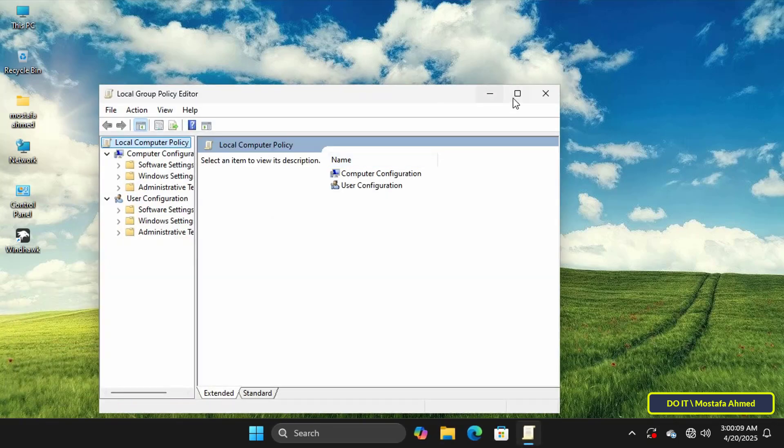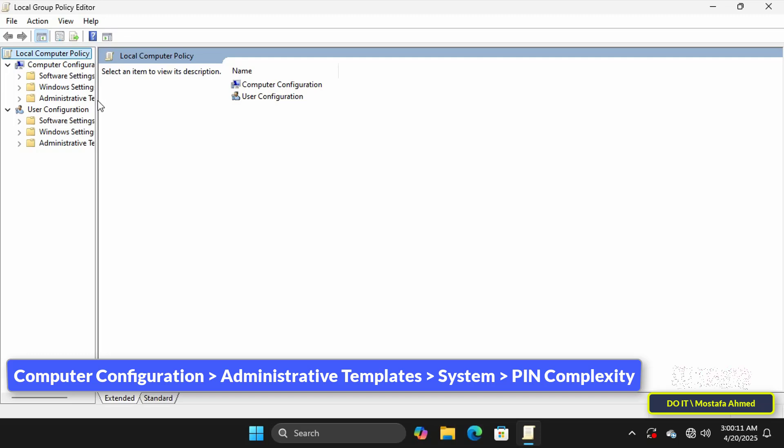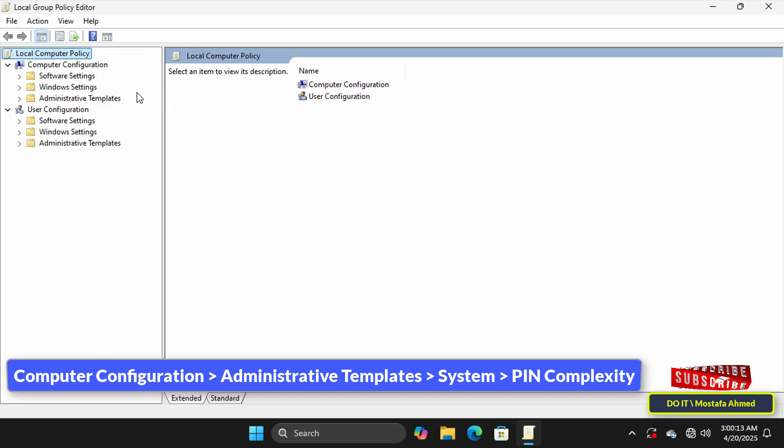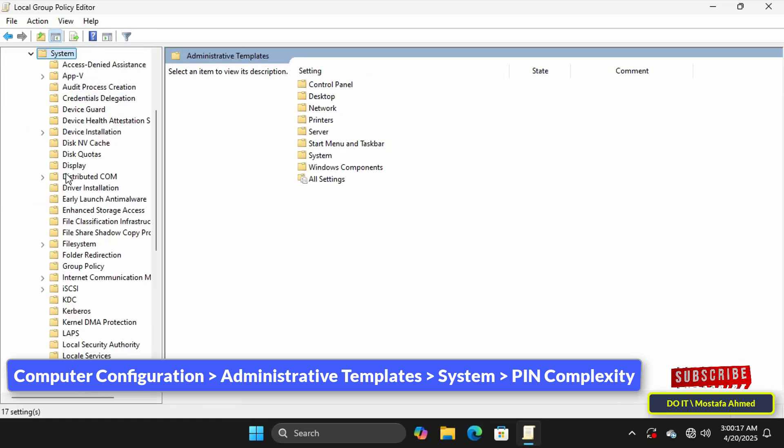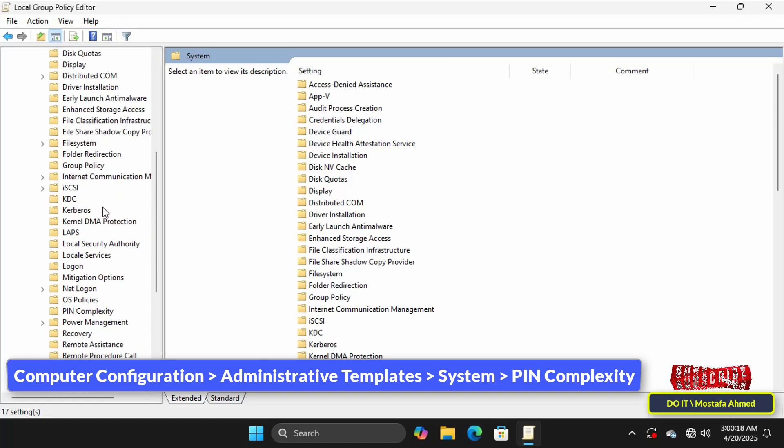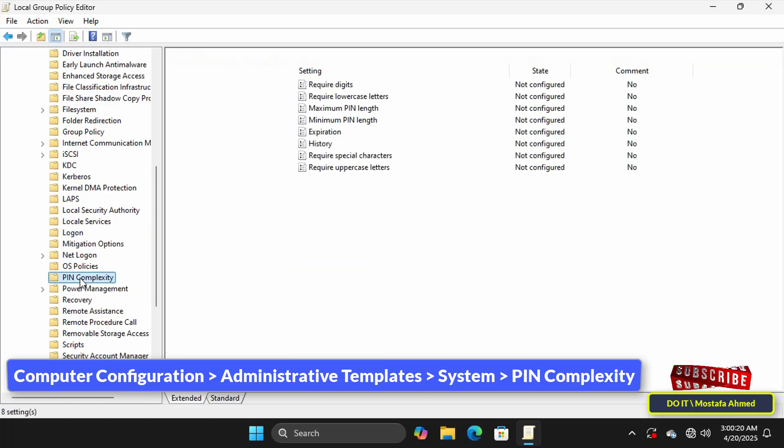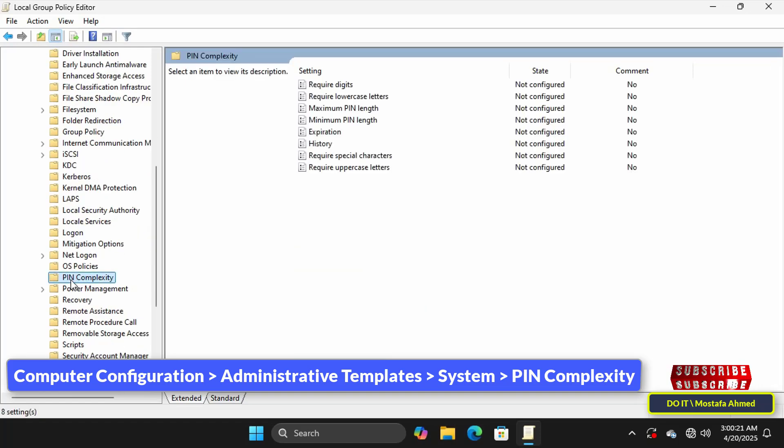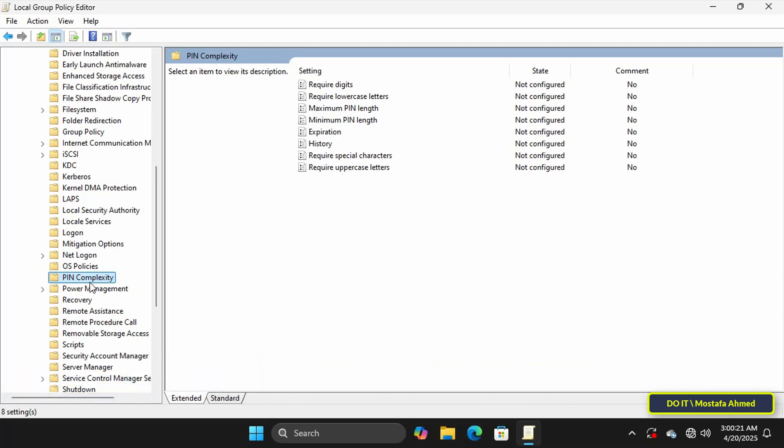This will open the Local Group Policy Editor. Then go to the path shown in front of you on the screen, and I will leave you the path in the video description. This section contains all the PIN policy settings including the minimum and maximum PIN length, required characters, expiration period, and other policies that you can change to set up the PIN.